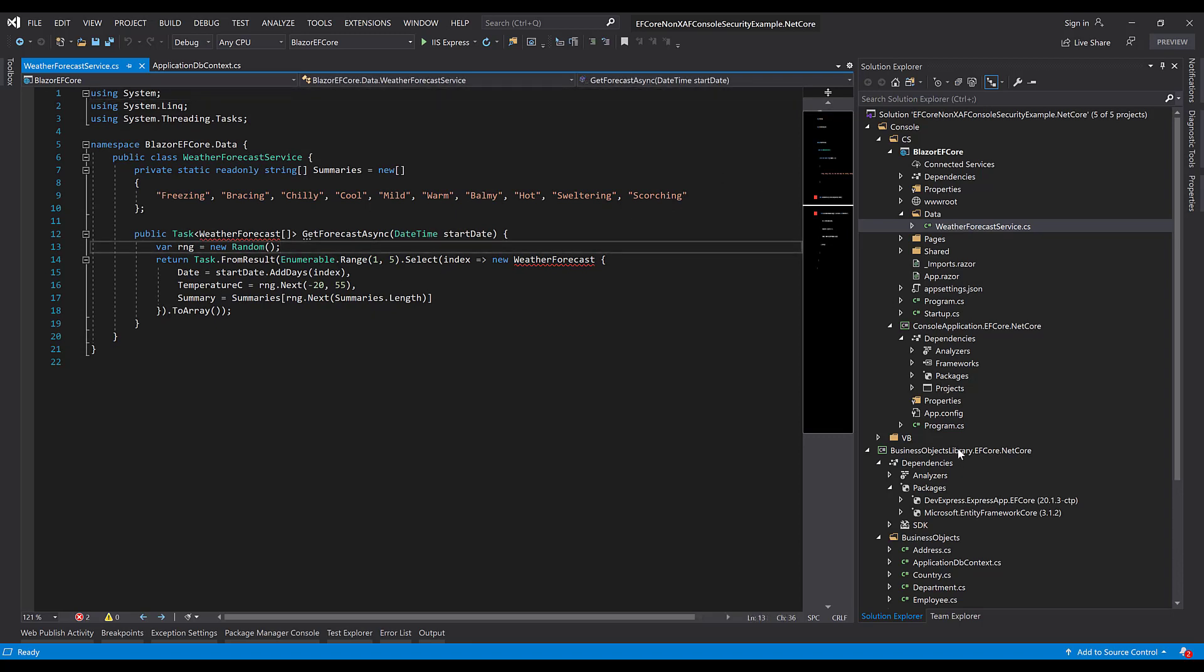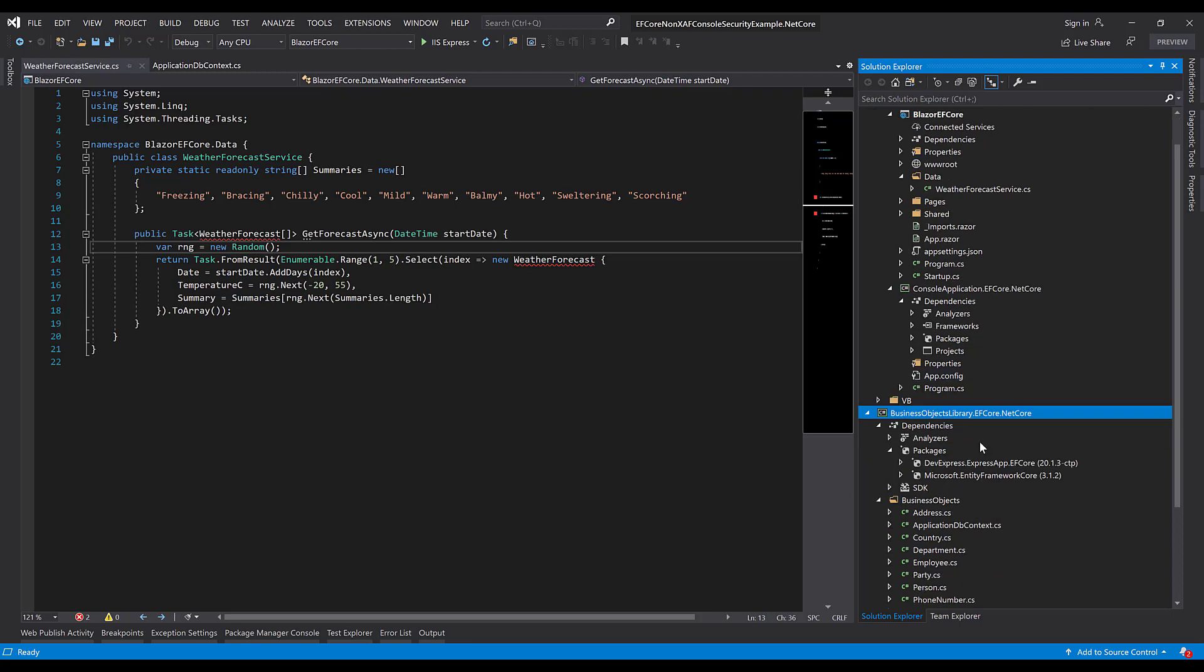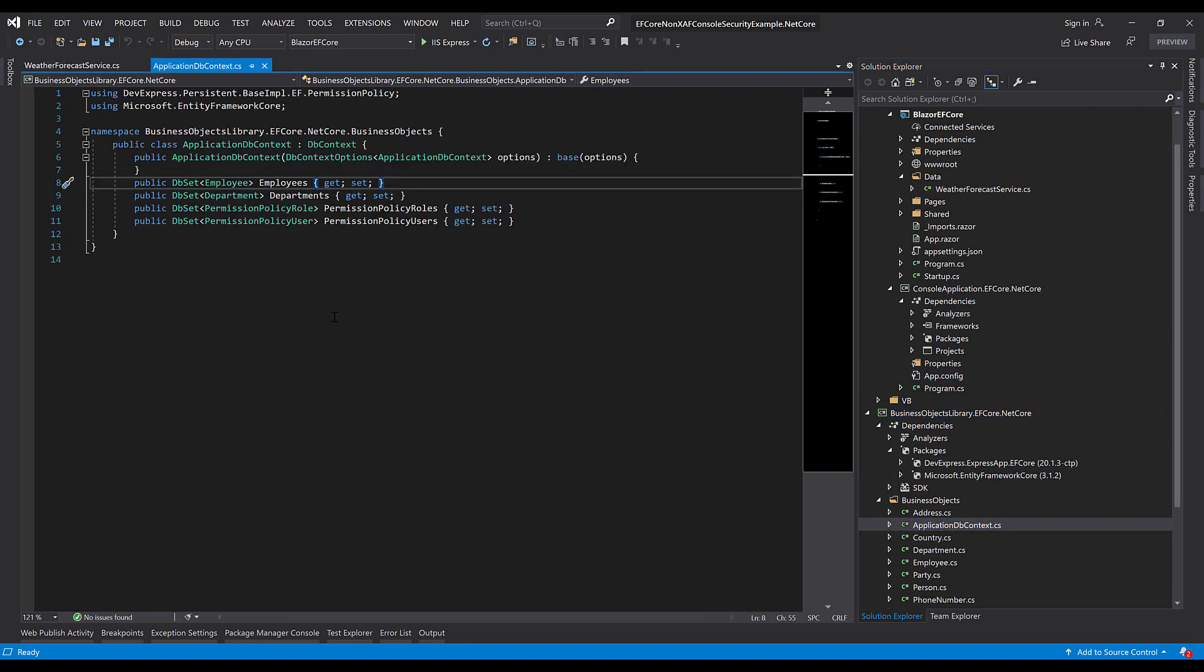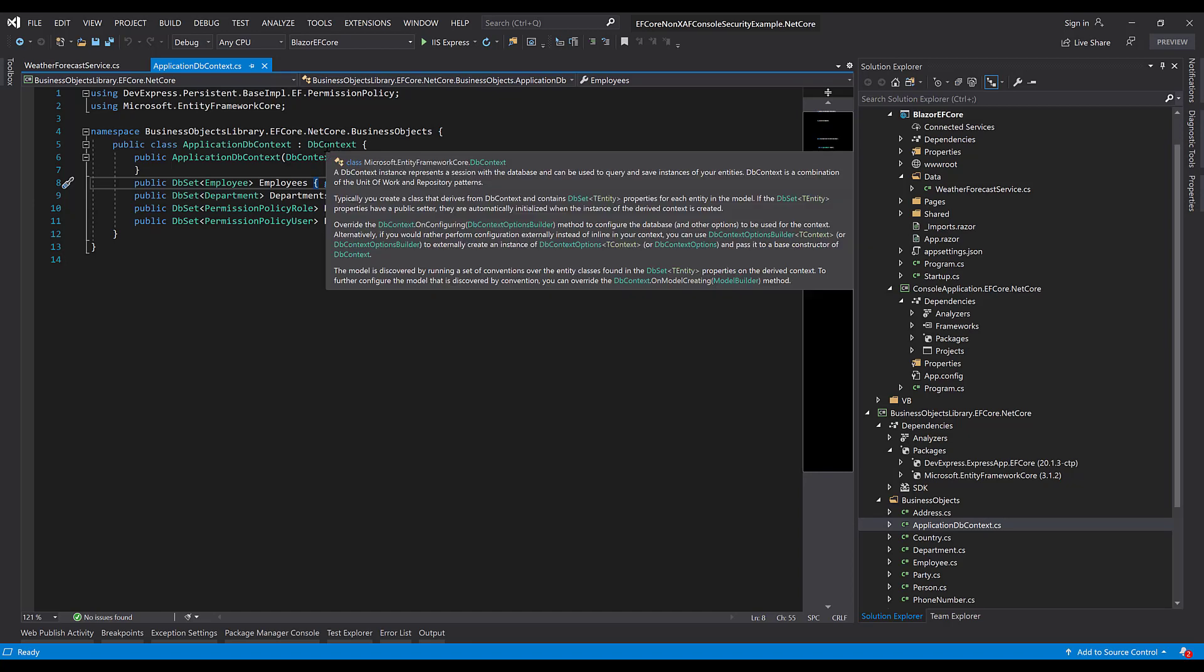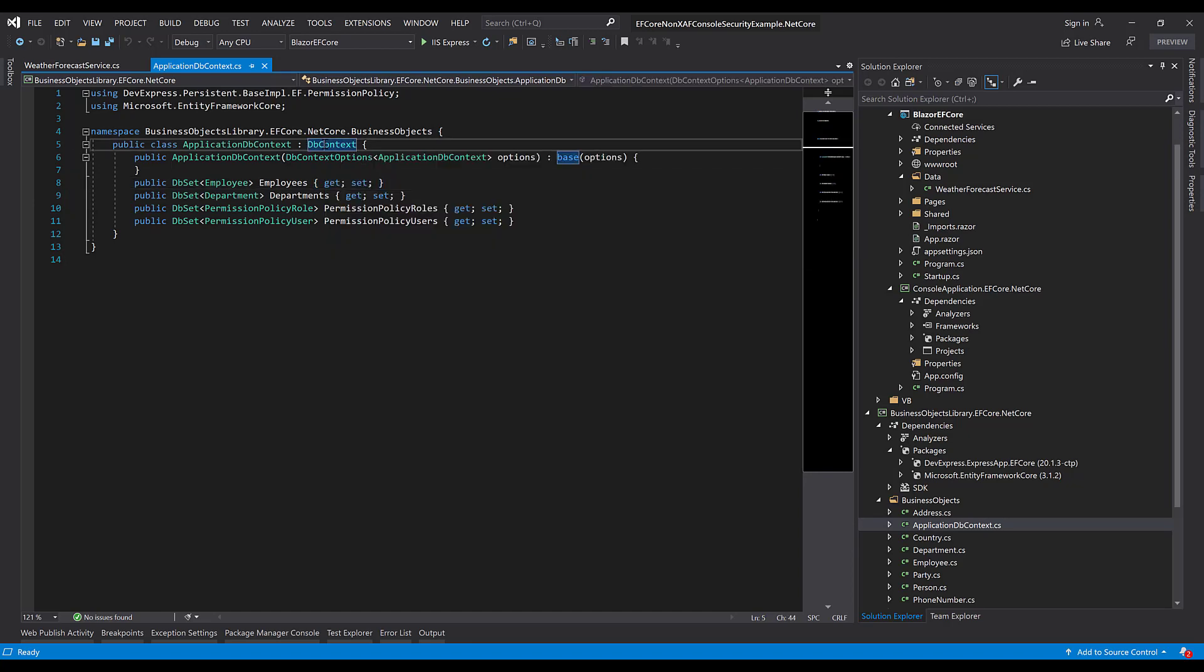Our console application already has a data model that we'll need. The application DB context defines the employee and department entities.